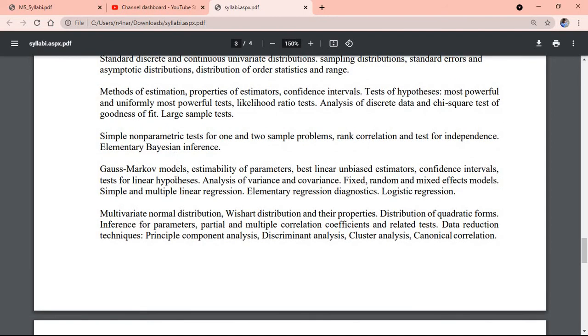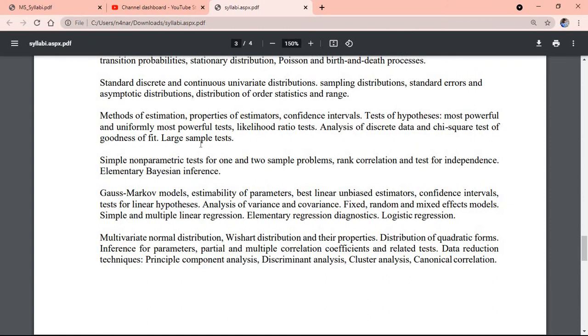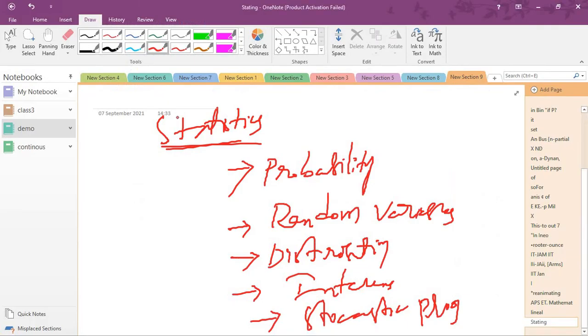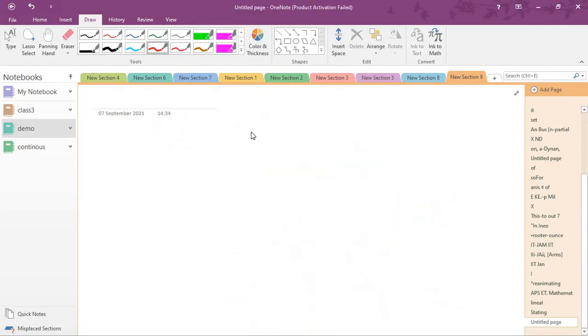Next we have inference topics including estimation and testing of hypothesis, distribution theory, stochastic process, and random variables. Among these topics, the most important is stochastic process.